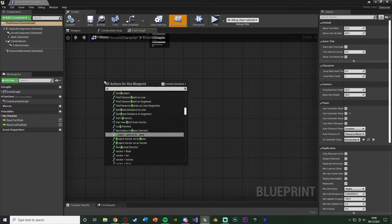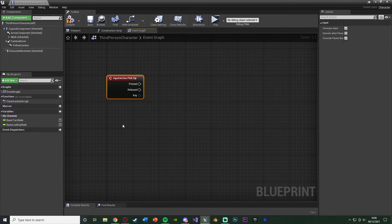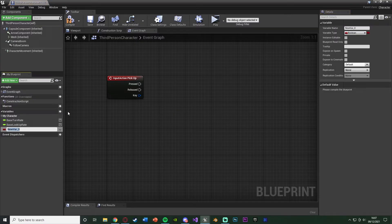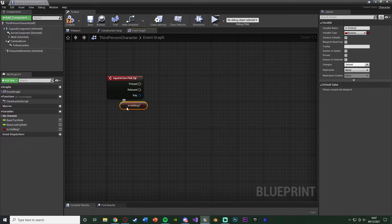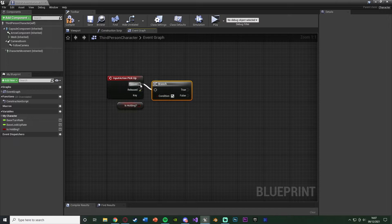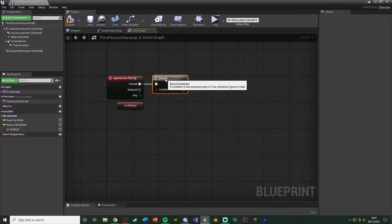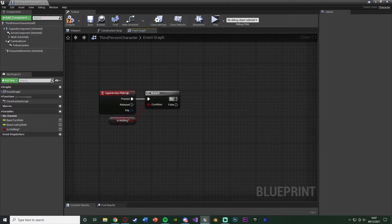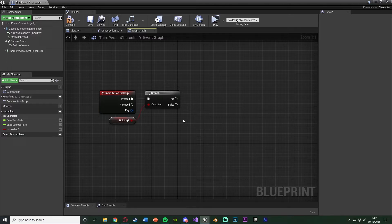Right-click and search for the first action mapping we made called 'PickUp'. Whenever the player presses that button this event fires. The first thing we want to do is check if we are already holding something, because if we are we don't want to try and pick something else up. Create a new boolean variable named 'IsHolding'. Hold Ctrl and drag it in to get it, then add a Branch by holding B and left-clicking, connecting it into the Pressed pin and the condition into IsHolding. So the first thing when we want to pick something up is checking if we're already holding something. If false - we're not holding anything - then we can pick something up.